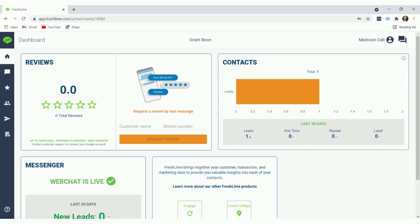Now that we've logged into the dashboard, I'm going to show you how to send a review request. The first way is here on the homepage.